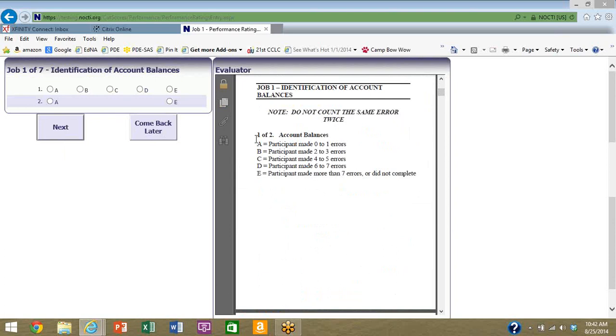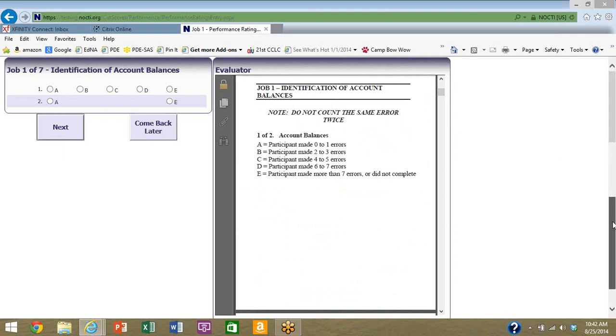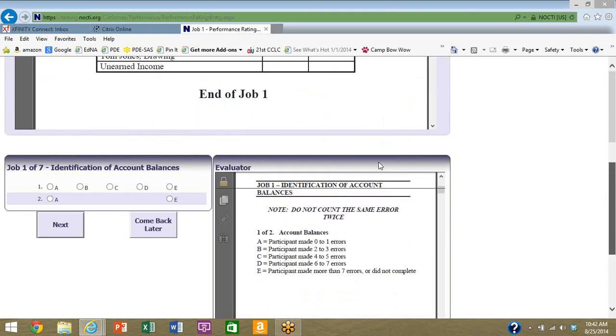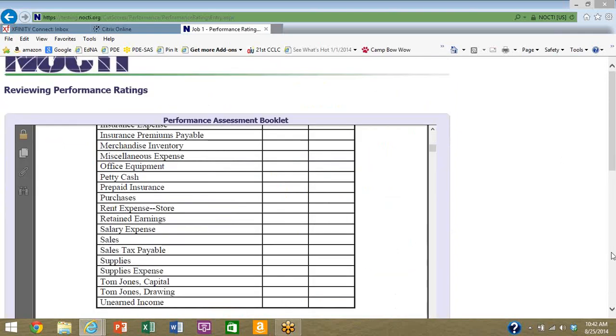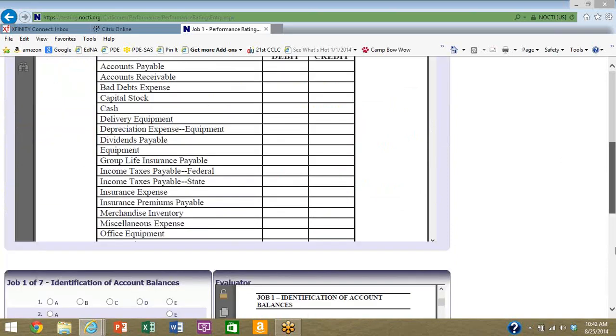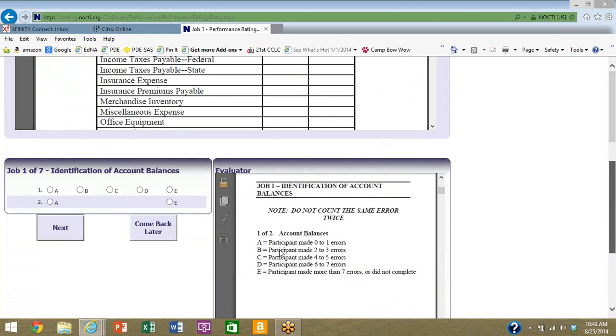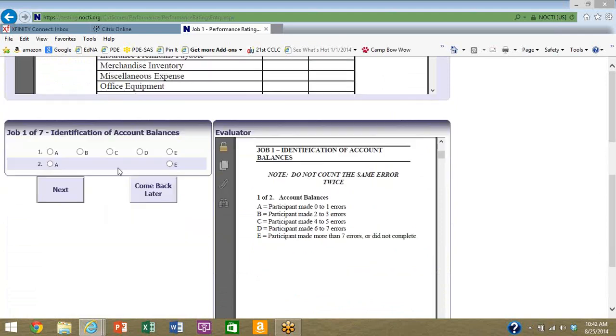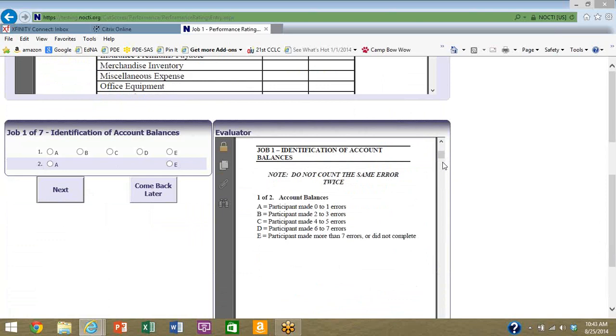Let's go and look at job one to see how we're to evaluate these. Job one, one of two. What does that mean? Well, apparently for this job, identification of account balances, where the student is supposed to identify whether something should be considered a debit or credit, that's going to be one part of it. So the way you evaluate this, thinking about that minimally competent candidate, or that minimally competent job candidate, how do you think they're going to perform? Do you think they're going to make zero to one errors, two to three errors, four to five errors, six to seven errors, or more than seven errors?